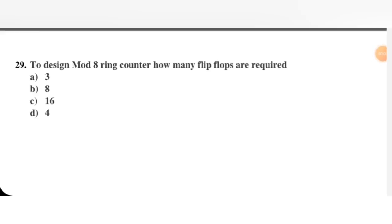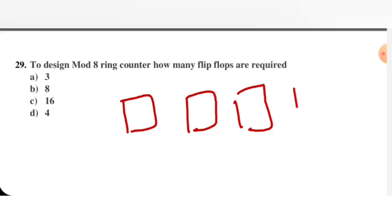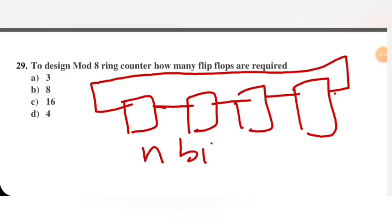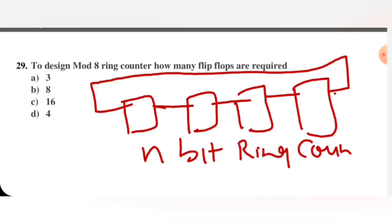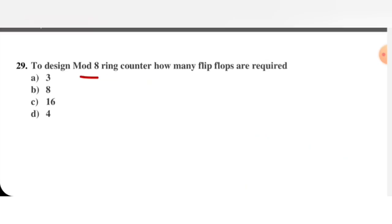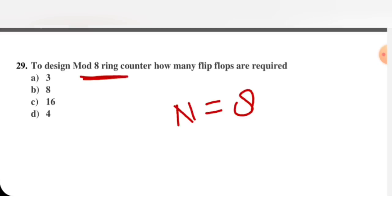Next question: to design a mod 8 ring counter, how many flip-flops are required? In a ring counter, the Q output of the last flip-flop is fed back as input to the first. For an n-bit ring counter, it can count exactly n states. So for mod 8, capital N equals 8 states, meaning 8 flip-flops are required. B is the right option. For a mod 16 ring counter, 16 flip-flops would be required.